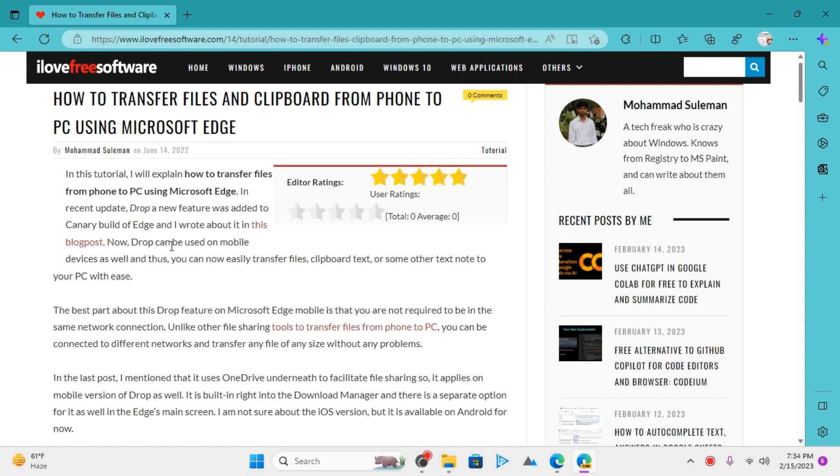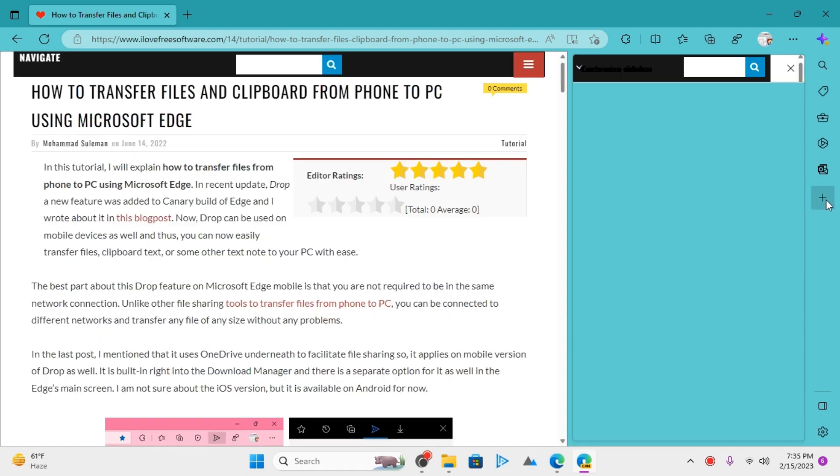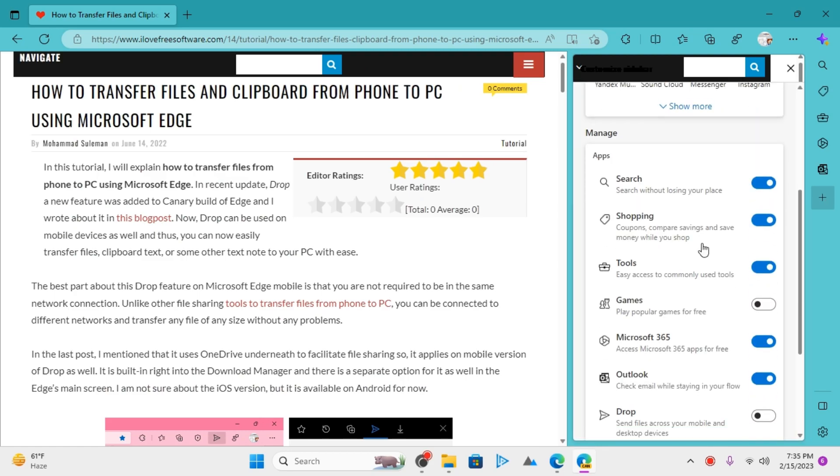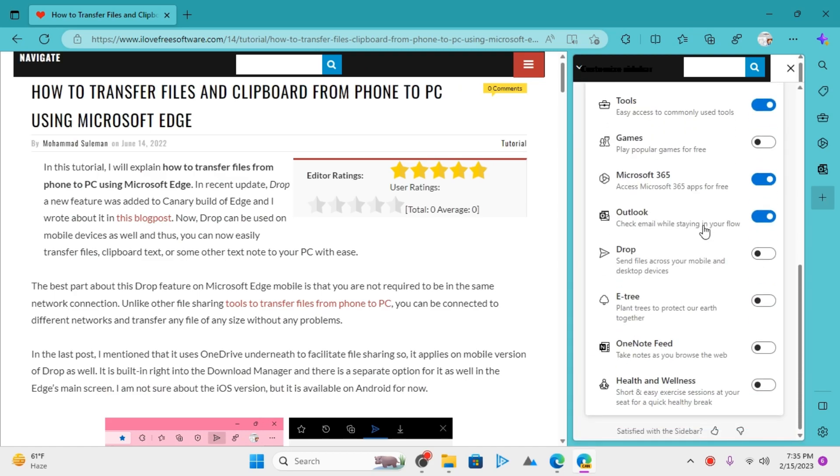It works in Microsoft Edge and you can anytime send a file or text quickly. To use it, you first have to enable it. For that, you just have to go to this sidebar and click on this plus icon. From here, scroll down and turn on this Drop button.